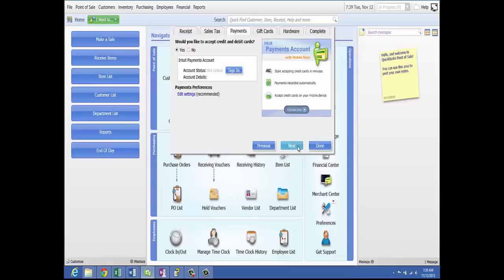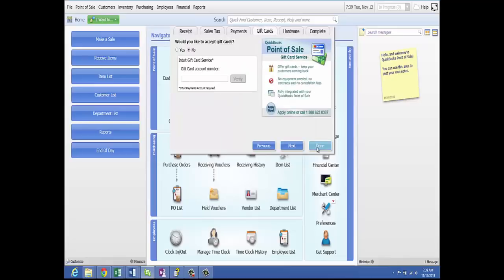Next, we will go to the gift cards. To apply for gift cards, simply apply online by clicking that button or call 1-888-623-0387. Keep in mind that you must have an Intuit payments account in order to have gift cards.